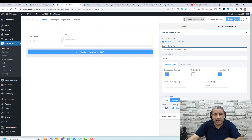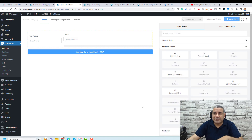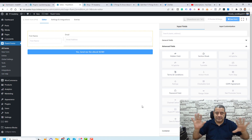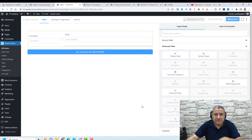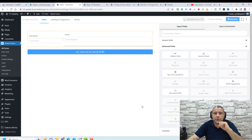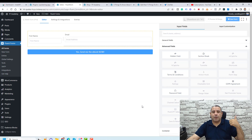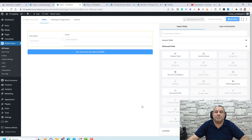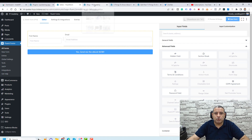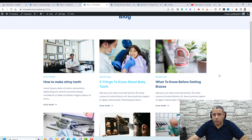Now let's click Save Form — the form is ready to be used inside our website pages. I'll be using it inside posts to collect emails. Let me show you how you can add this form inside a post. Let's go to one of our posts.